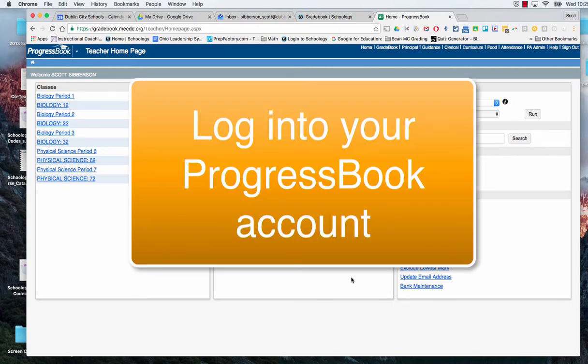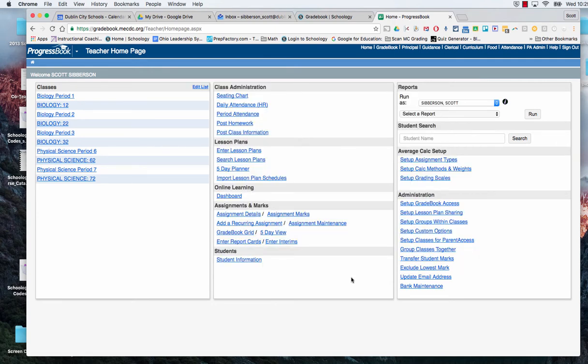This tutorial is going to show you how you can set up your ProgressBook to be able to import your grades from Schoology.